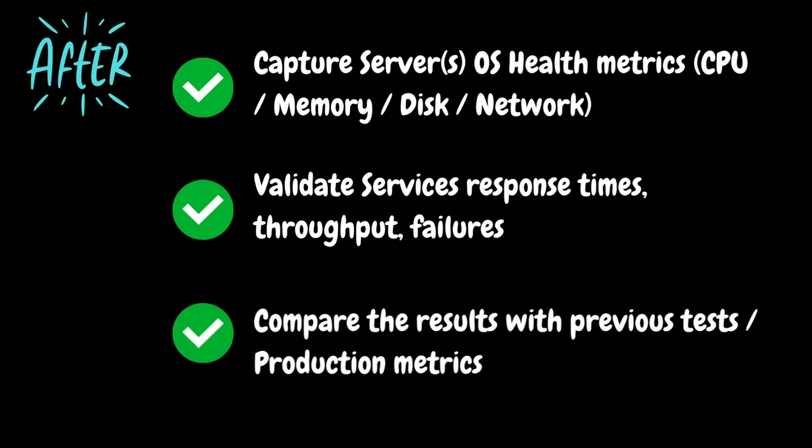If there are baselines available, you should also compare the current test results with the previous ones to identify any performance degradation caused by the new changes. If your performance testing environment isn't identical to production, you can extrapolate the results based on the capacity and load simulated during the test. For example, if the testing environment is 50% of production capacity, ensure that you achieve 50% of production throughput during the test.